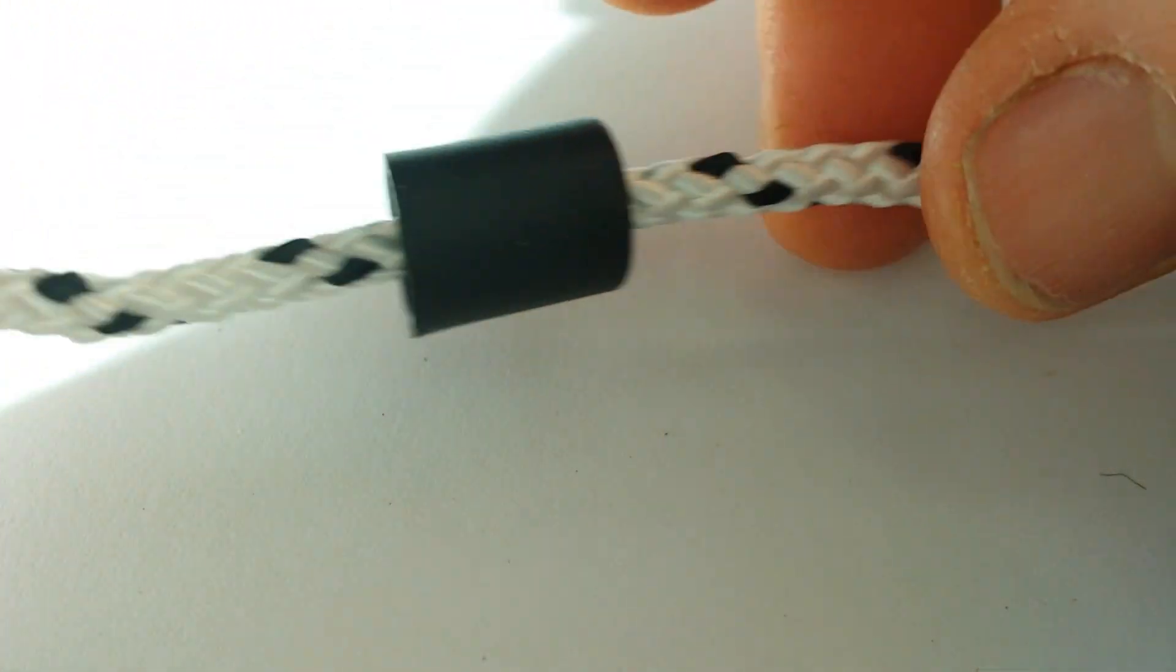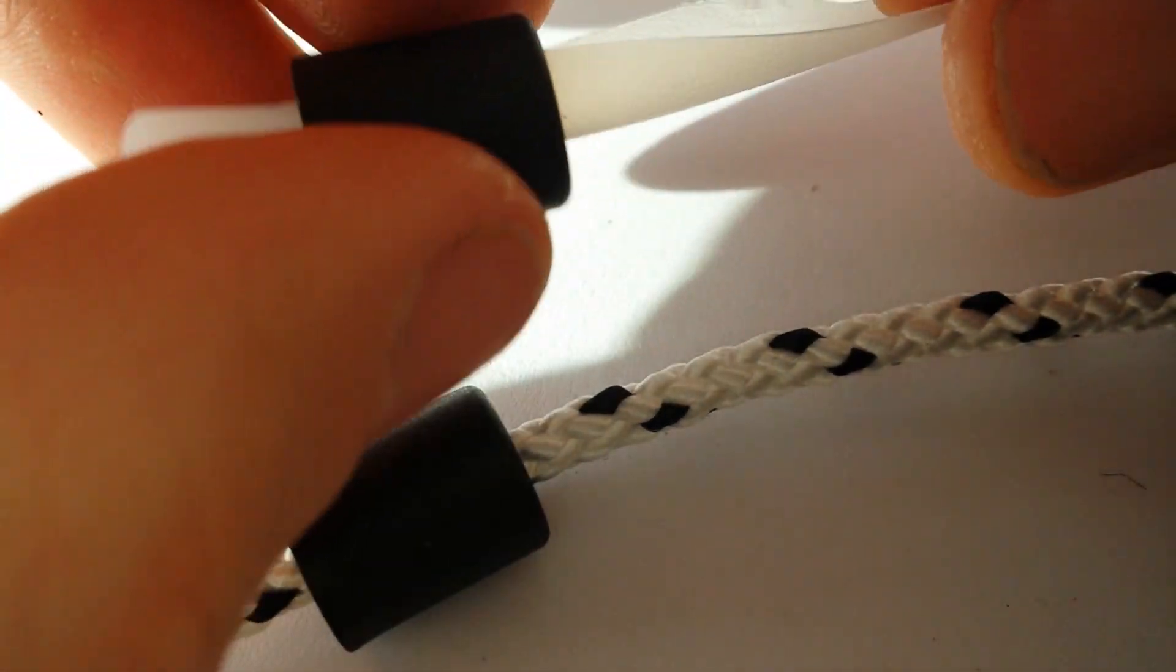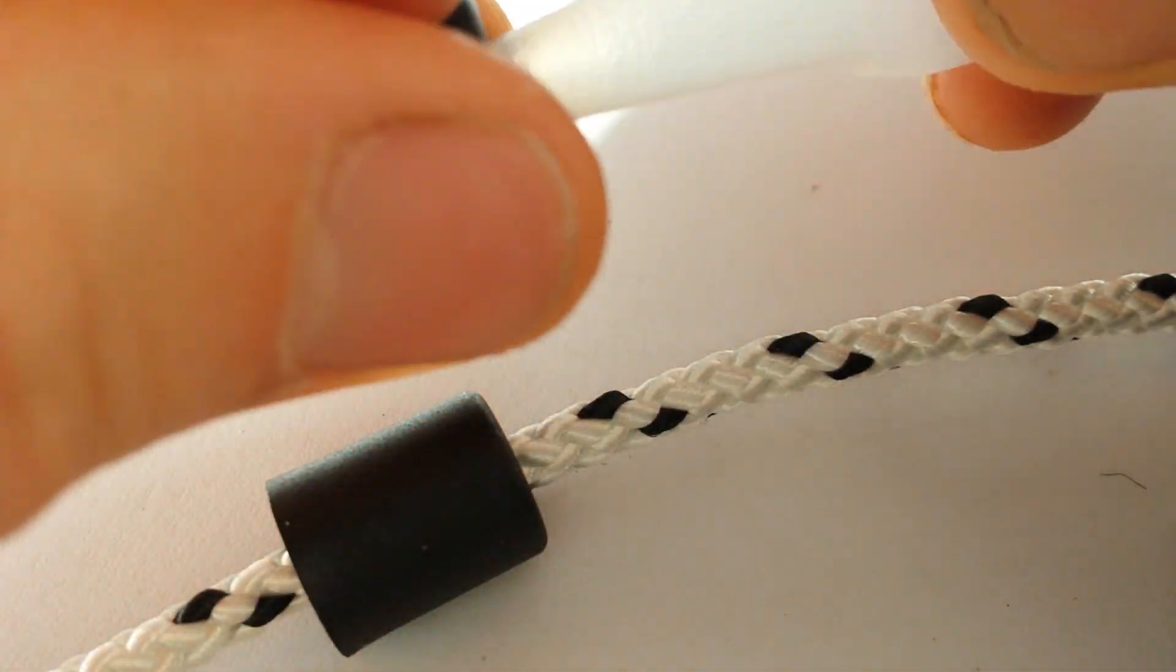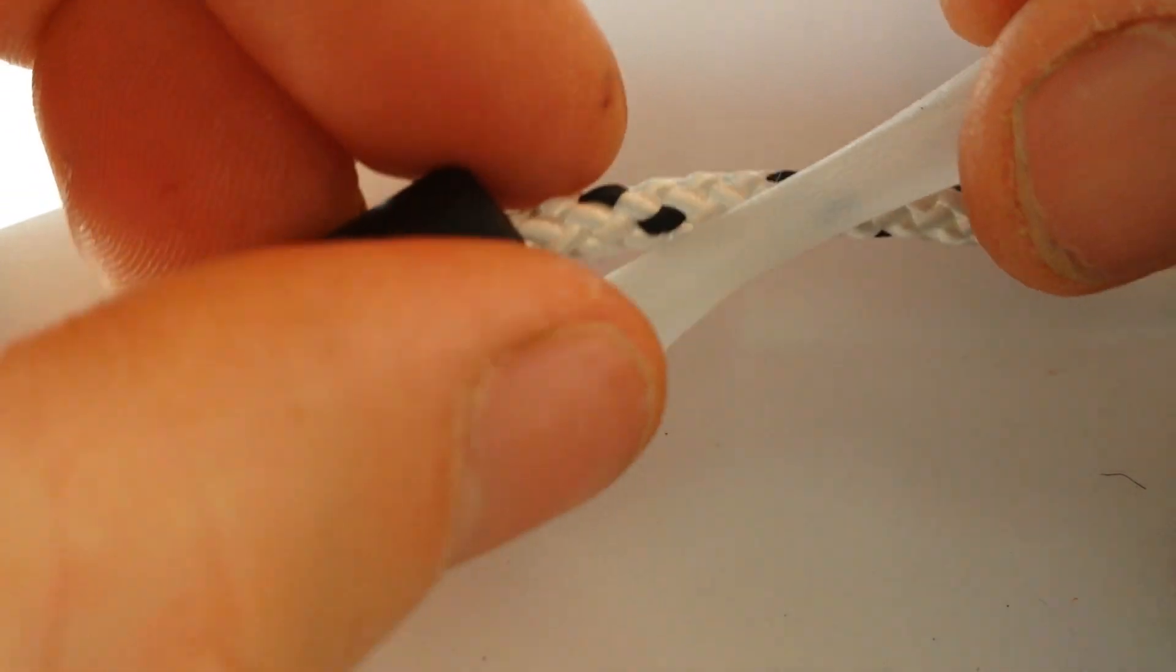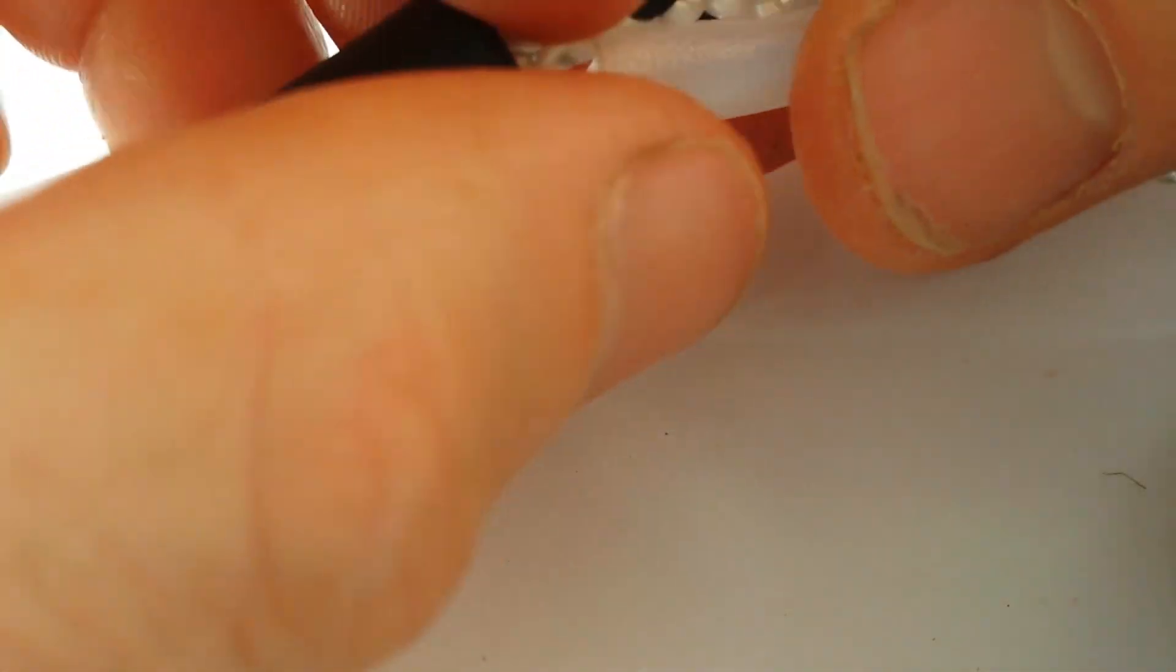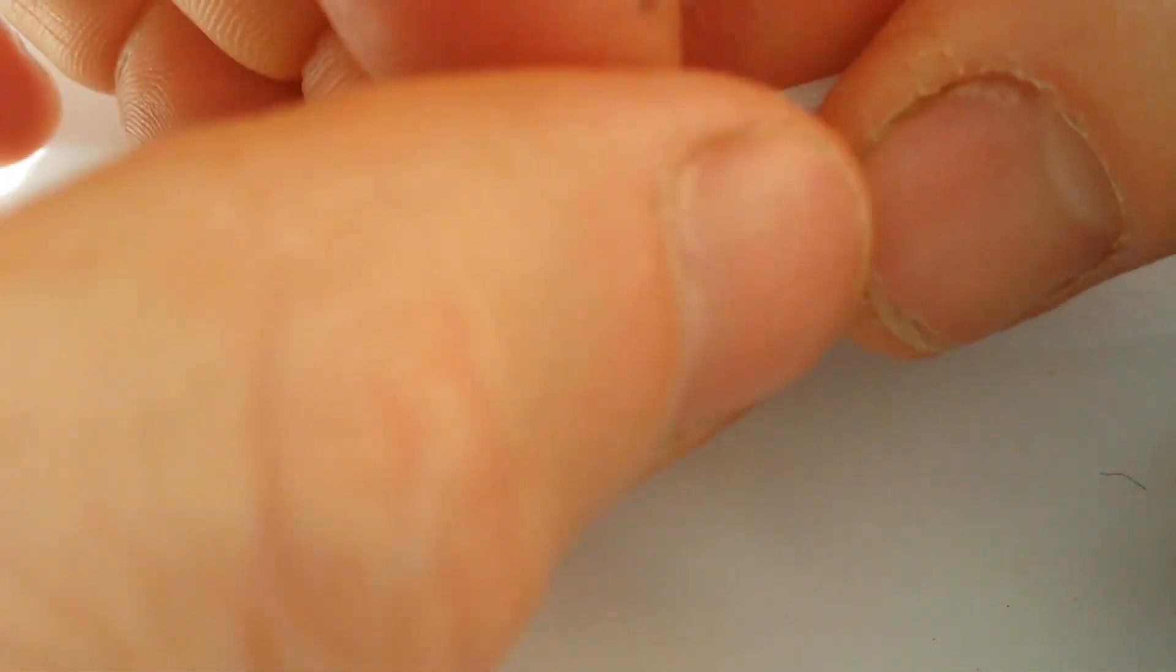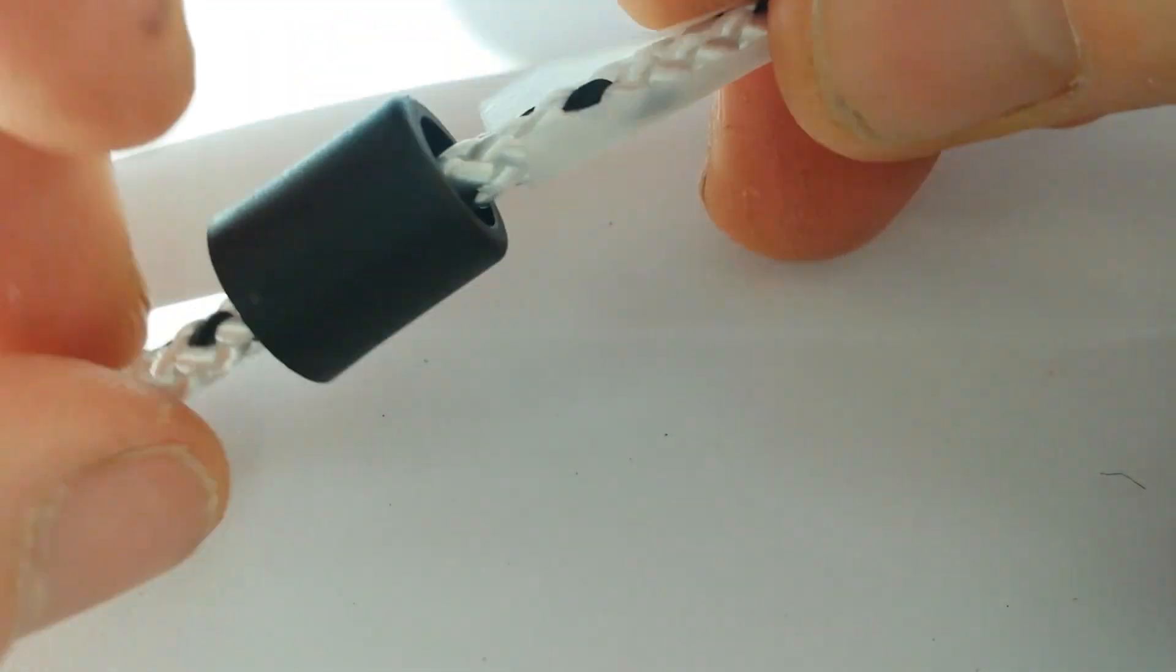It will slide this way no problem. What you can do is put a bit of plastic on the line and then slide the Barrel Lock up onto that.